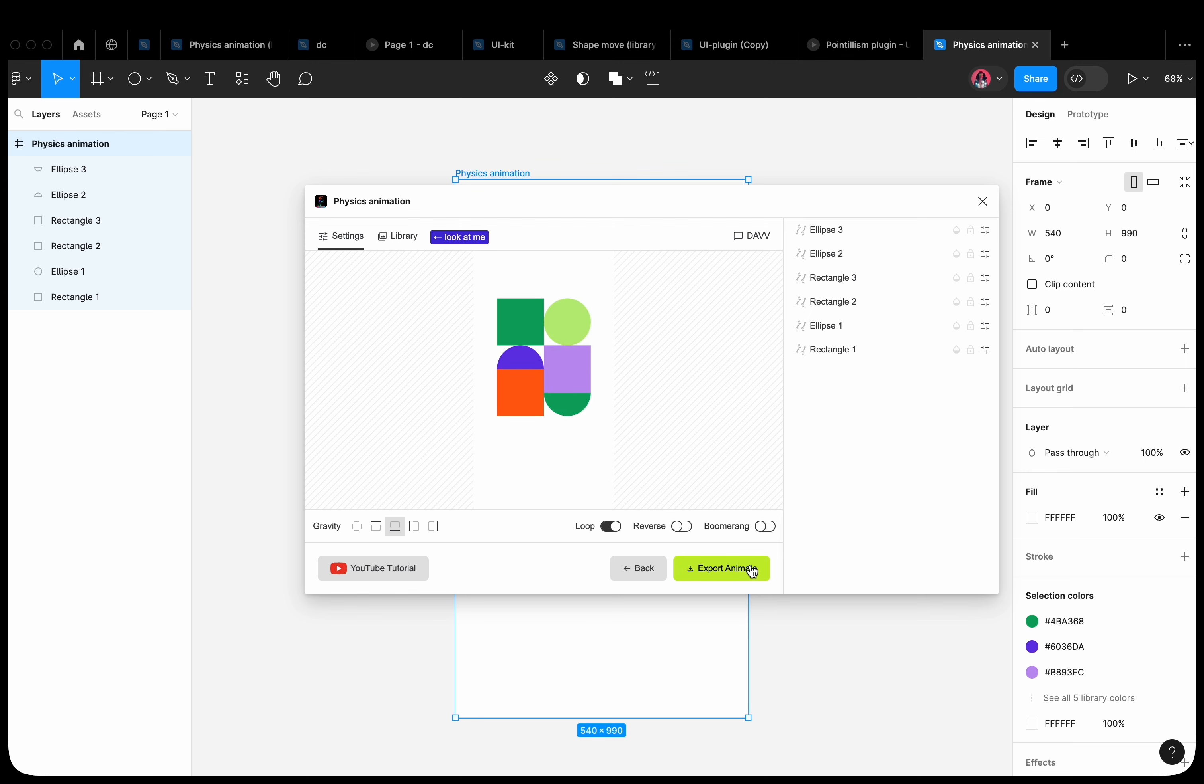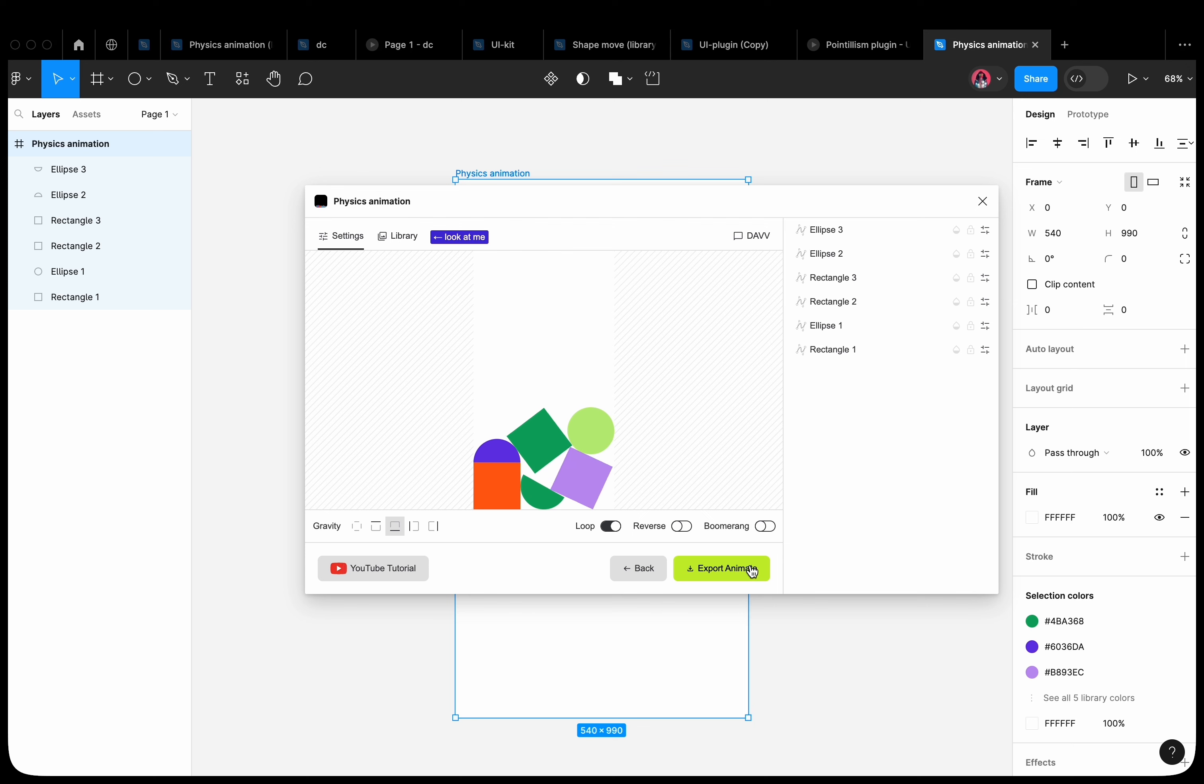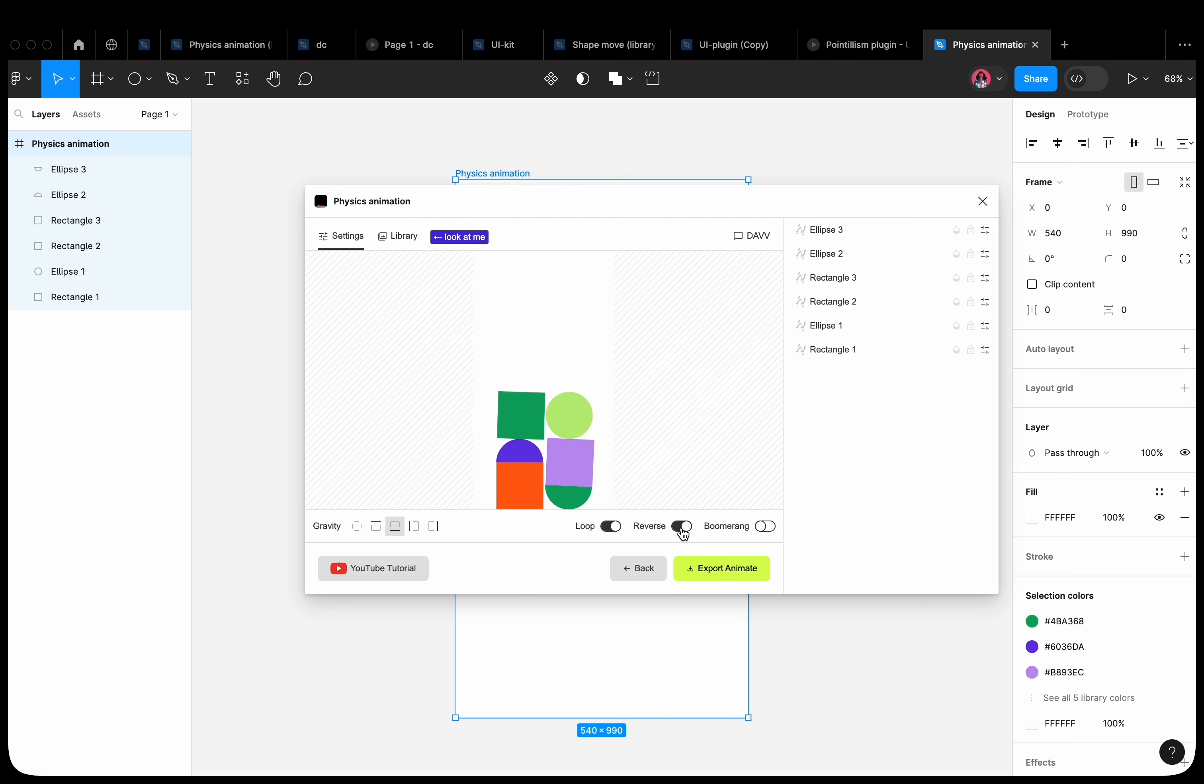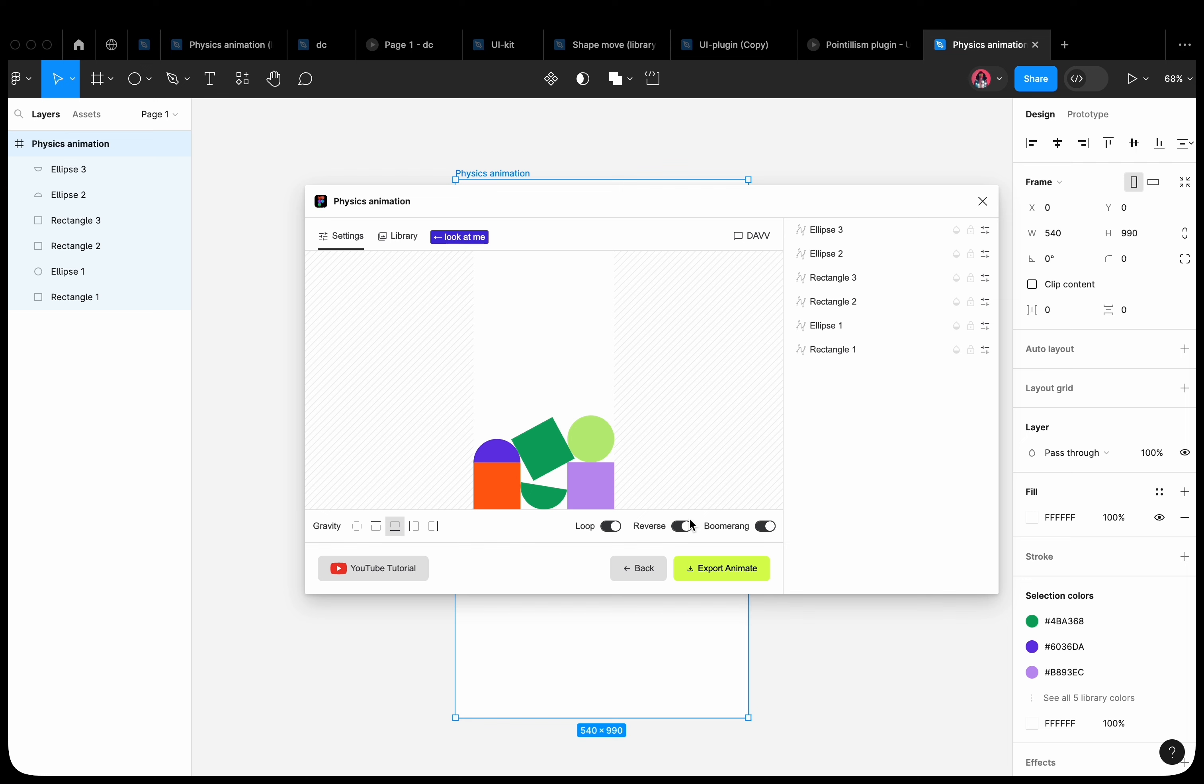The finished animation will last exactly as long as the animation calculation took. In the Emulator window, we can see the finished animation result. We can loop the finished animation, or play it backwards, or add the boomerang effect.